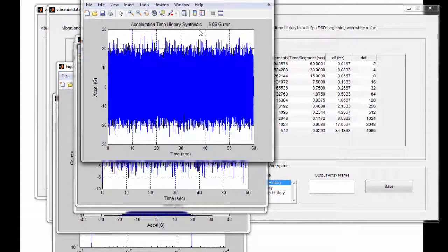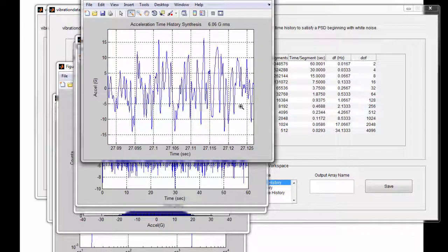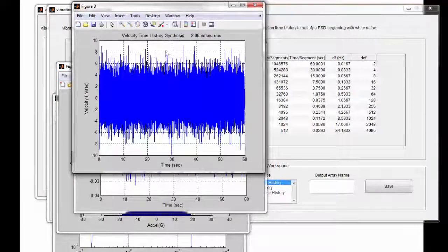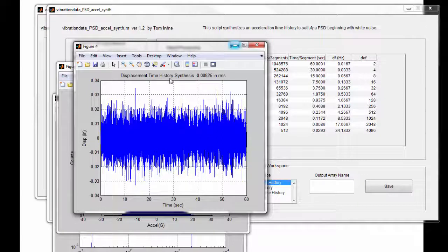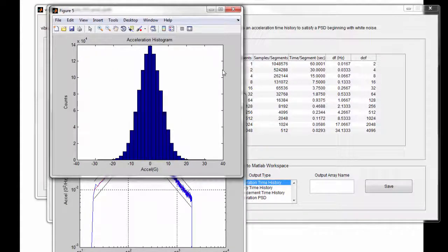Here is our acceleration time history — acceleration in G versus time in seconds, at 6.06 GRMS overall, which also equals the standard deviation given the mean value is zero. If we zoom in on this signal, we can confirm it is indeed a random vibration signal. We also have the corresponding velocity time history in inches per second, oscillating about the zero baseline, and the displacement time history in inches versus time, also oscillating about zero. Taking a histogram of our synthesized acceleration time history shows a bell-shaped curve — a normal or Gaussian distribution.